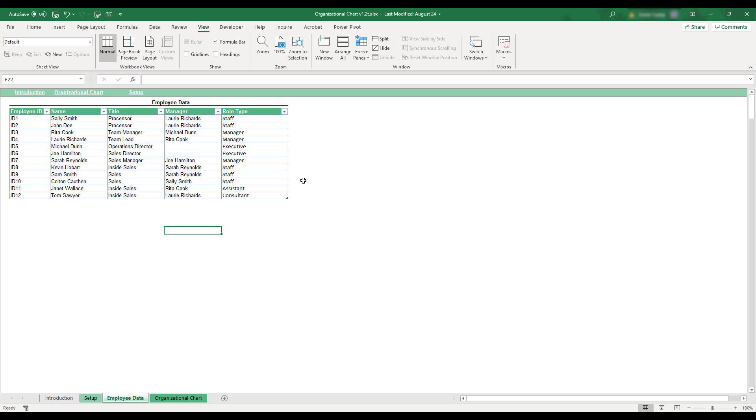Once you've finished entering your employee information, select the Organizational Chart tab at the bottom of the workbook.